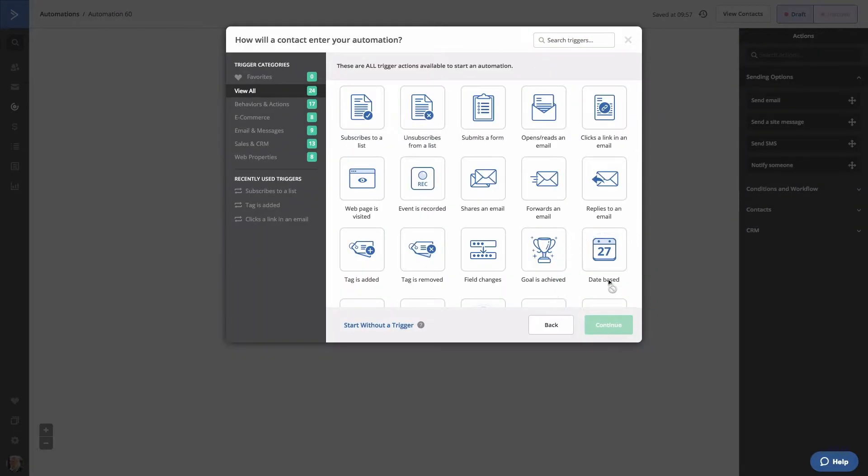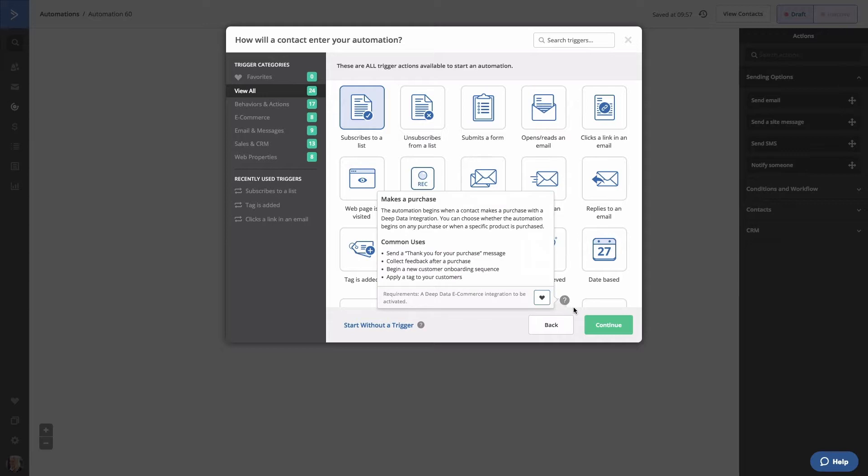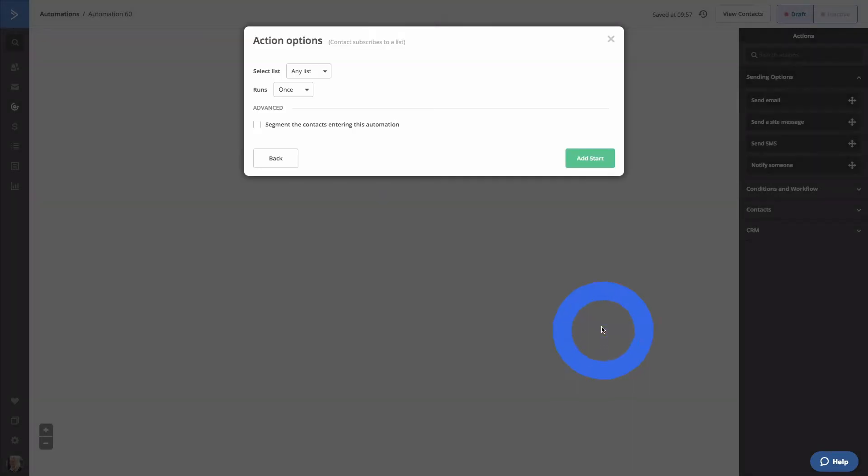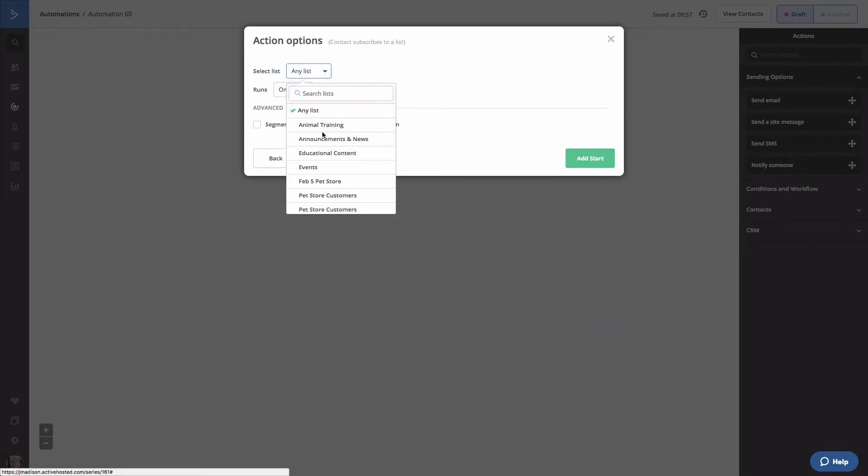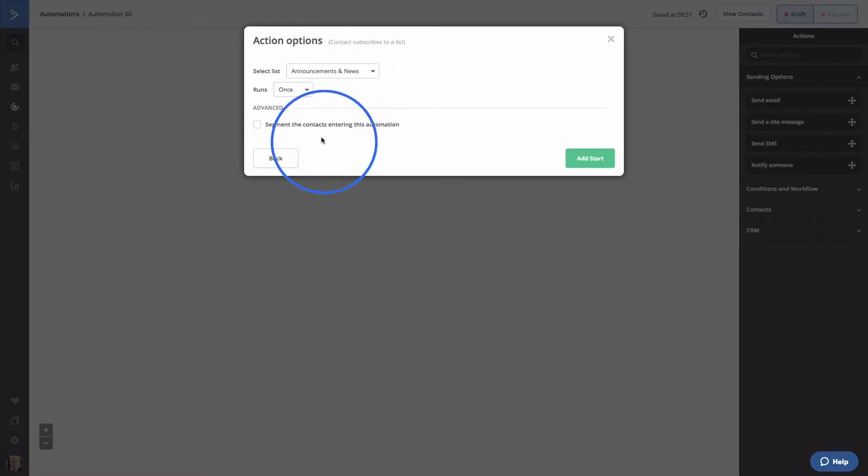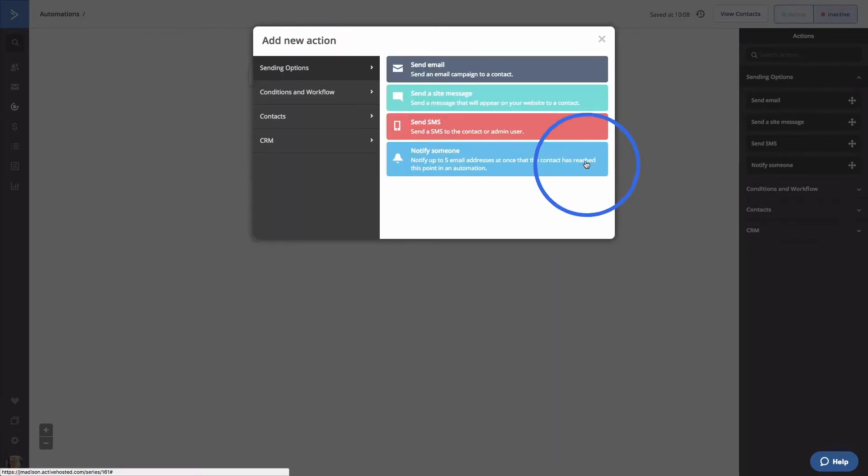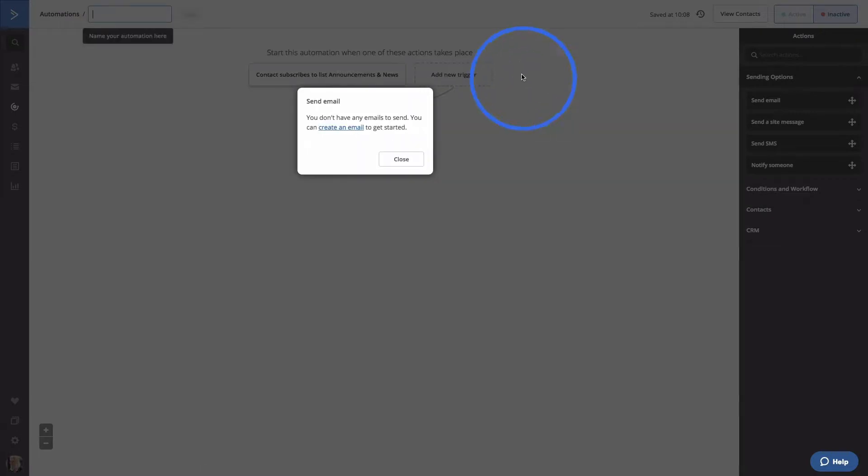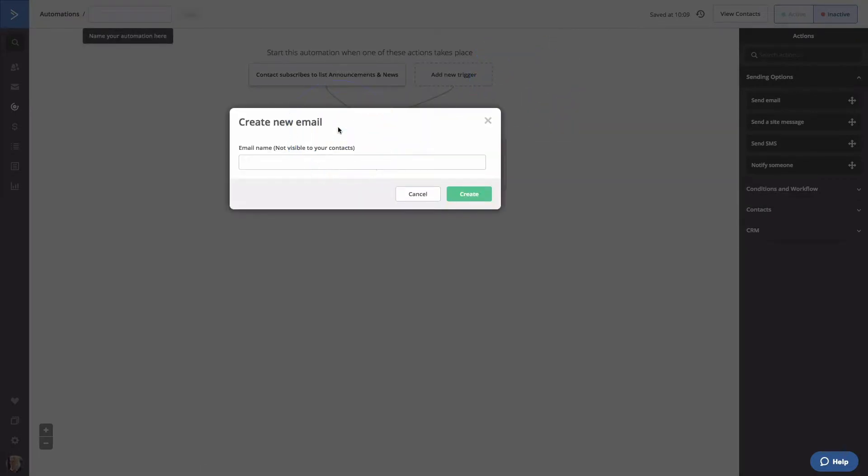We'll start with the same trigger as before. Click Subscribes to a List. We're going to select people on our Announcements and News List. Click Add Start. We'll send them an email to determine their product interests. Select Send Email from the Sending Options menu. Let's create a new email and we'll call this Product Interests.